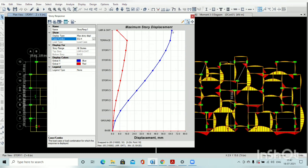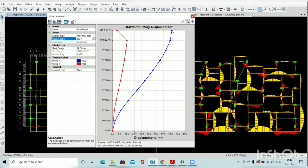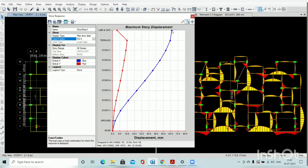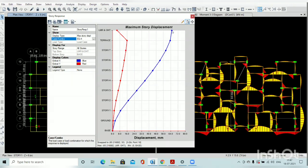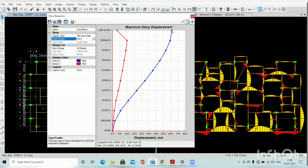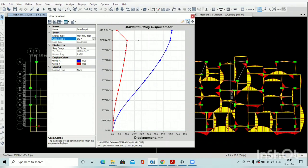And our structure as per the code, our deflection limit criteria for the earthquake load is maximum permissible deflection is H divided by 250. In our case, our height is nearly 30 meters, so permissible deflection required is 120 mm. And our deflection coming is 65 mm which is well within the limit.